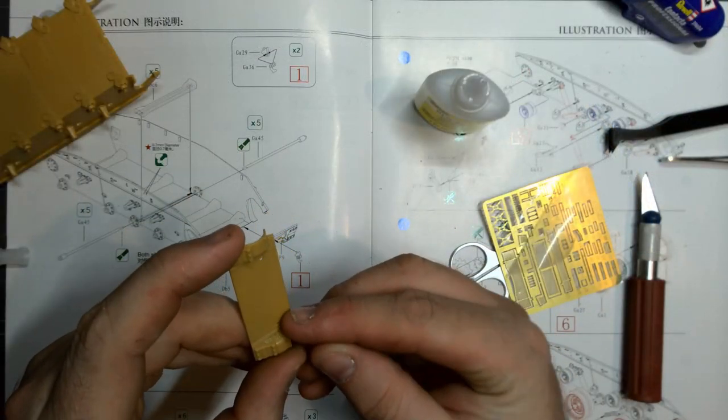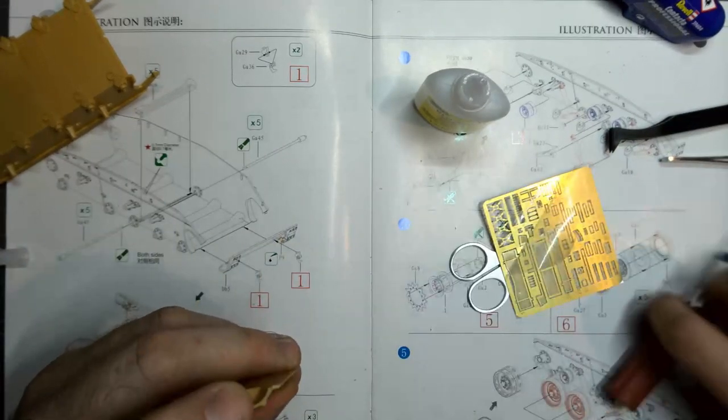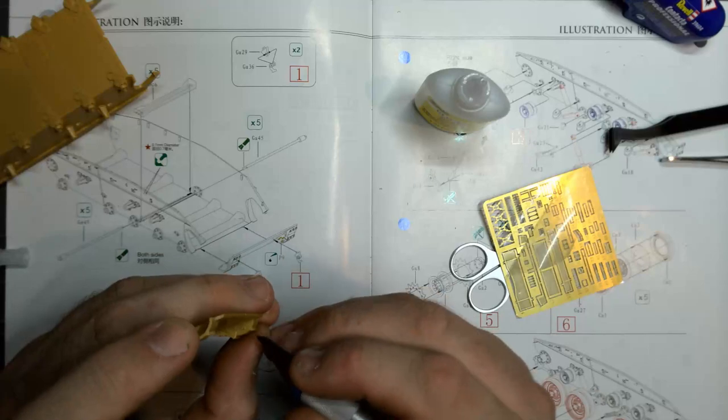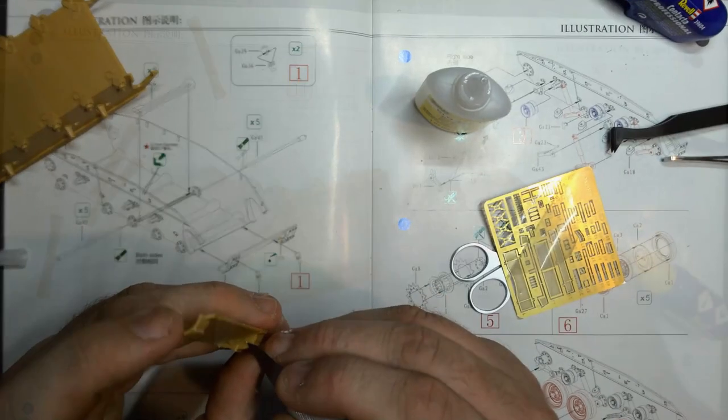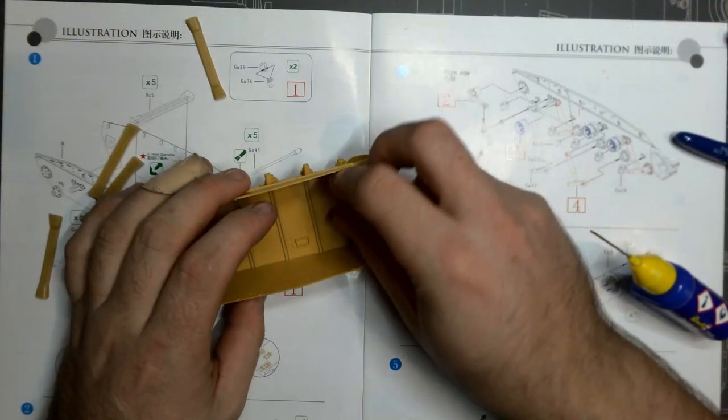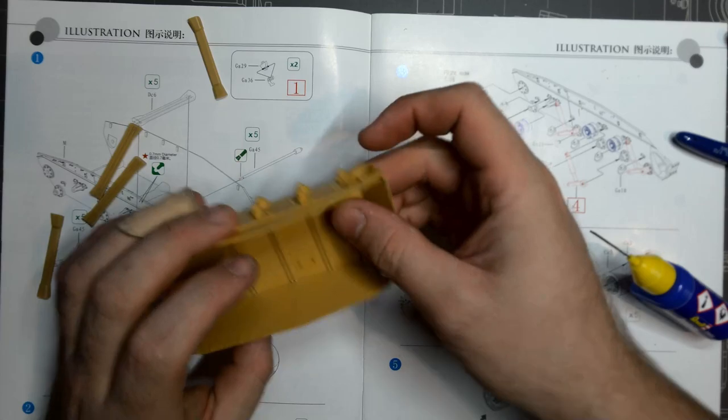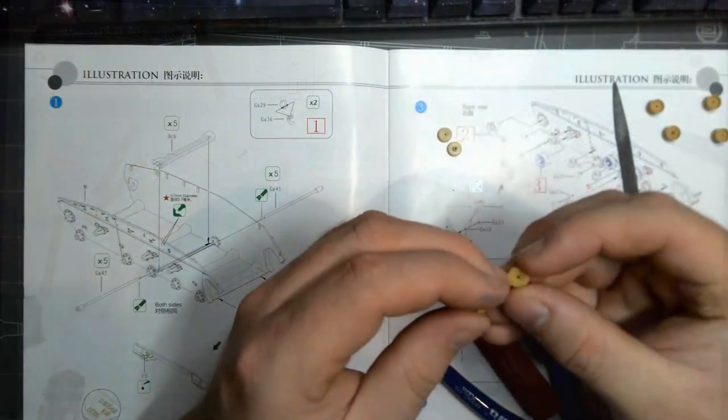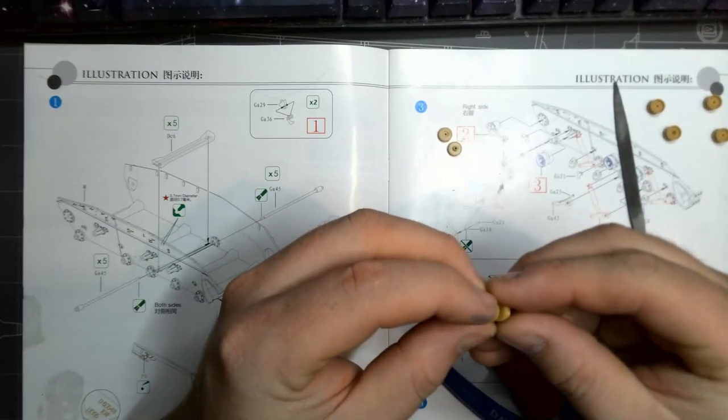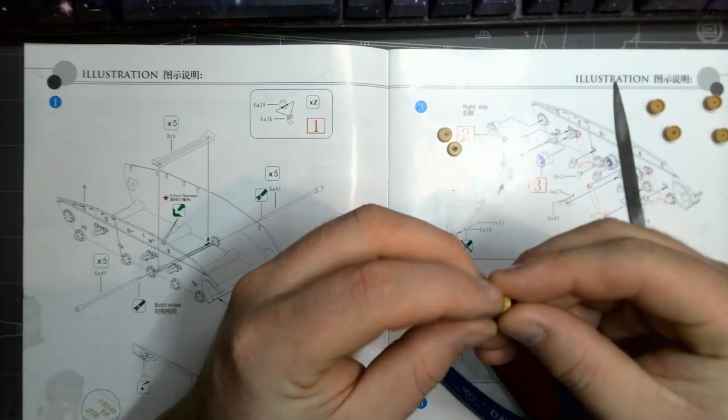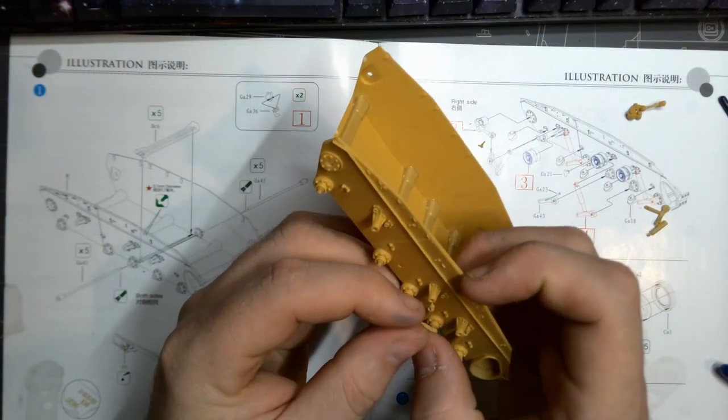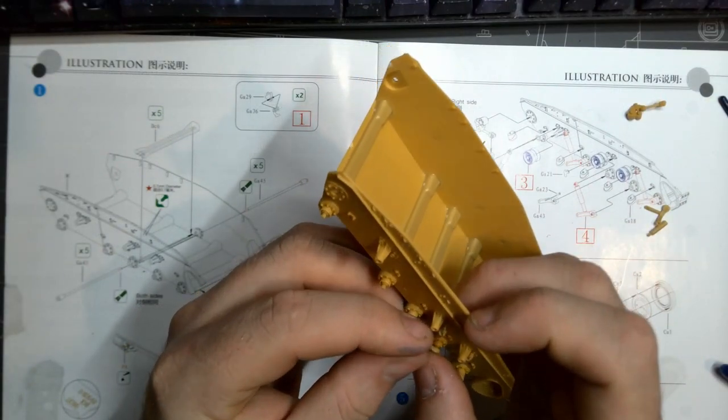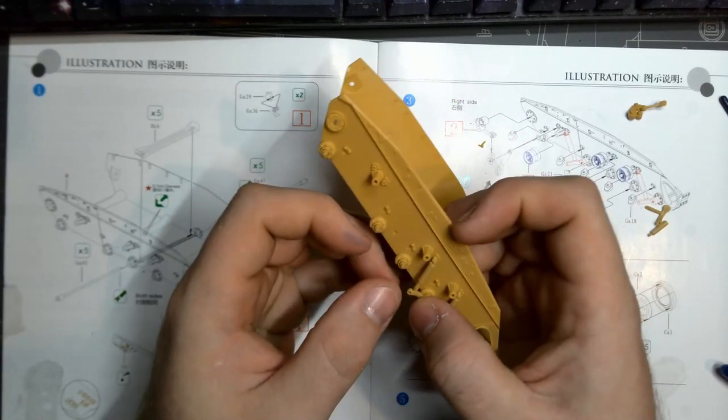For those of you that are wanting a quick answer, this is a damn good kit, but I'll be expanding on that further, including the negatives. Starting off, the designing detail put into this kit actually caught me off guard, as I hadn't built any Bronco kits before and I simply purchased it because it was a Chaffee and they're a personal favorite of mine.